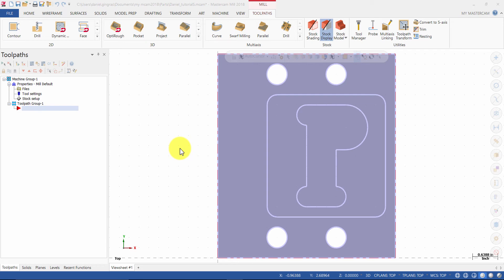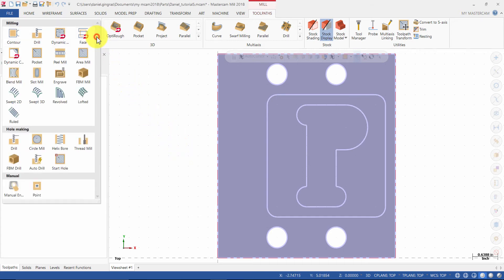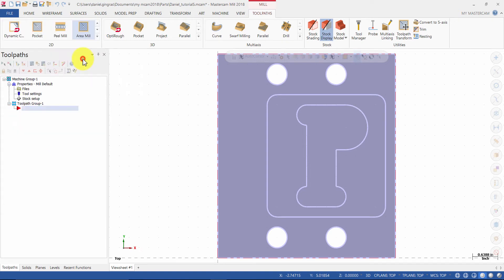We will create a 2D high-speed area mill toolpath. Click on the Expand Gallery button in the 2D group, then select Area Mill.